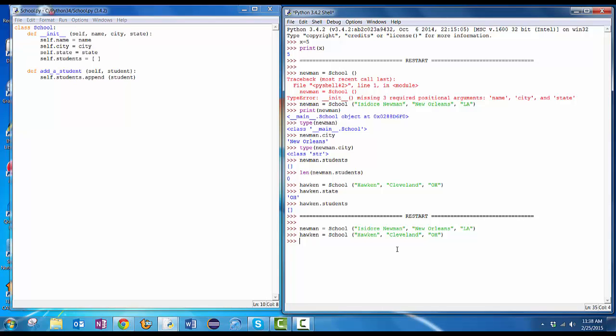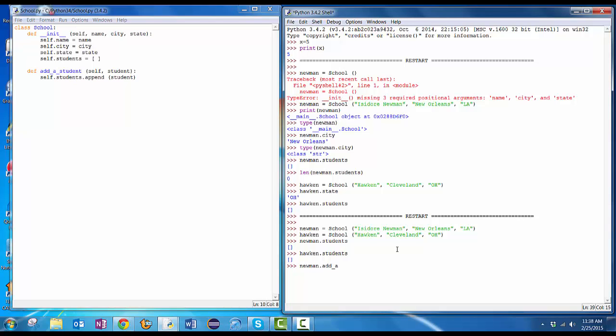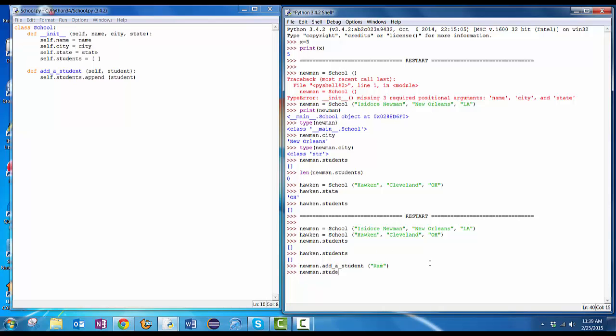Now, if I look at Newman dot students. Empty list. Hawken dot students. Empty list. But if I do Newman dot add a student. What does it need for parameters? Over here, it said it's got self and student. Self gets put in automatically by Python. So I have to give it a student name. So, who is a student going to Newman? Let's put in Rom, since he's one of our students that goes there. Now, if I do Newman dot students, I've got a list that has one element in it.